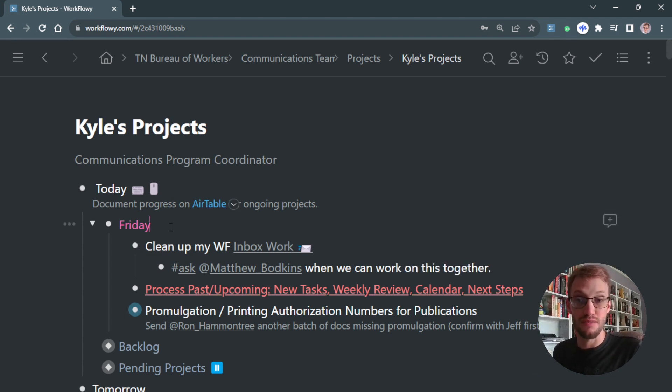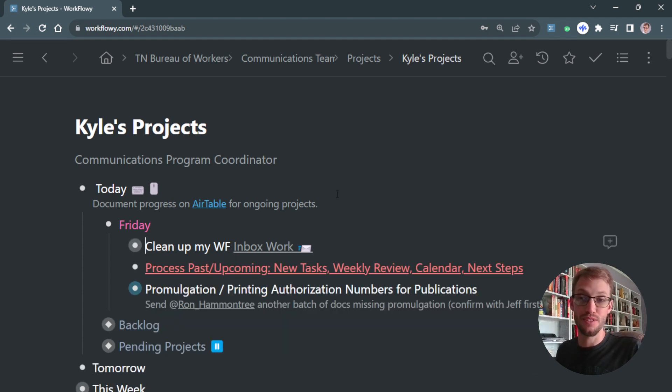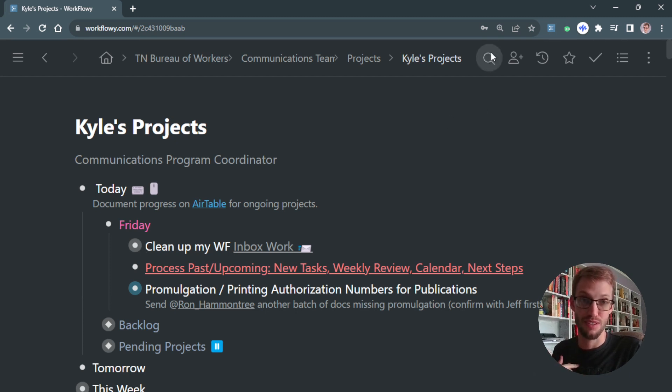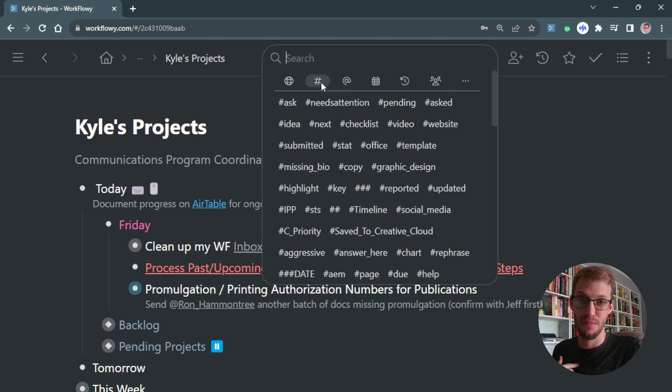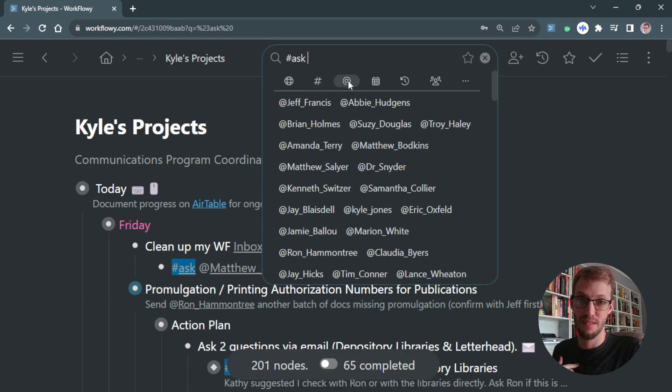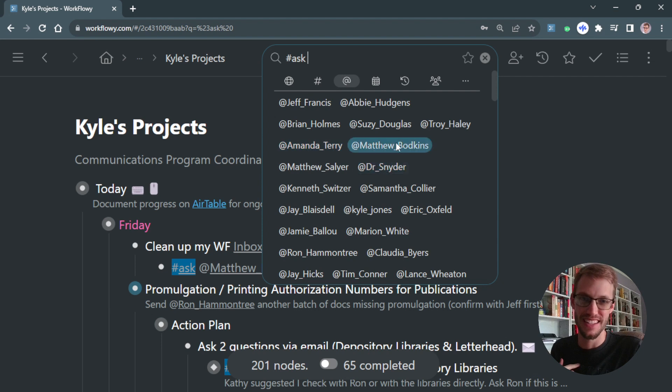What I would do is, if I was going to have a meeting with him, I would go to the search field and look up 'ask' and then pick someone. So I'll search 'ask Matthew Botkins.'